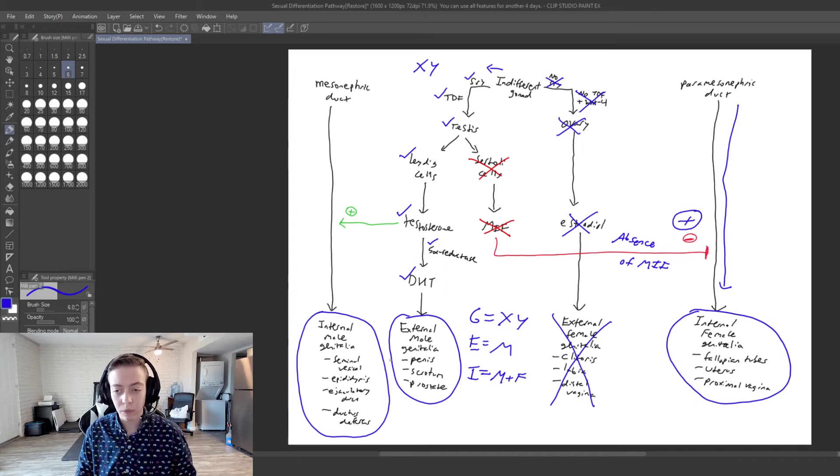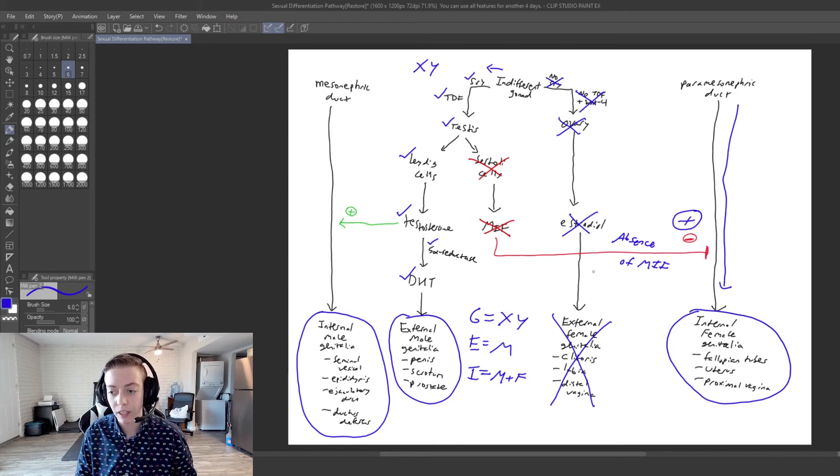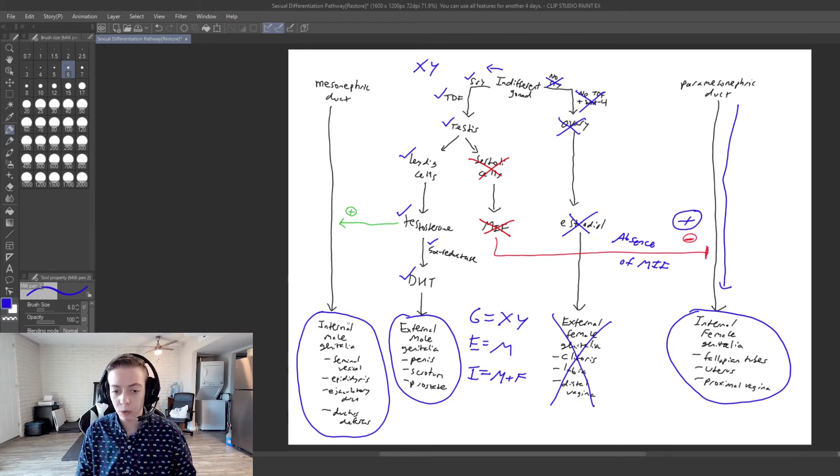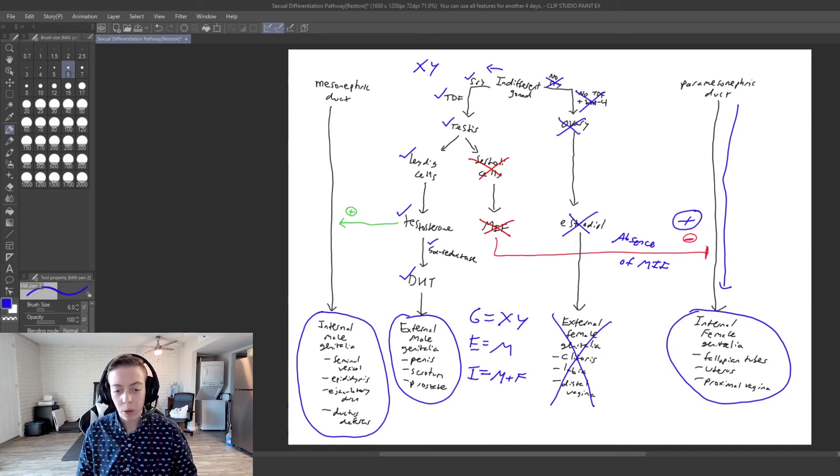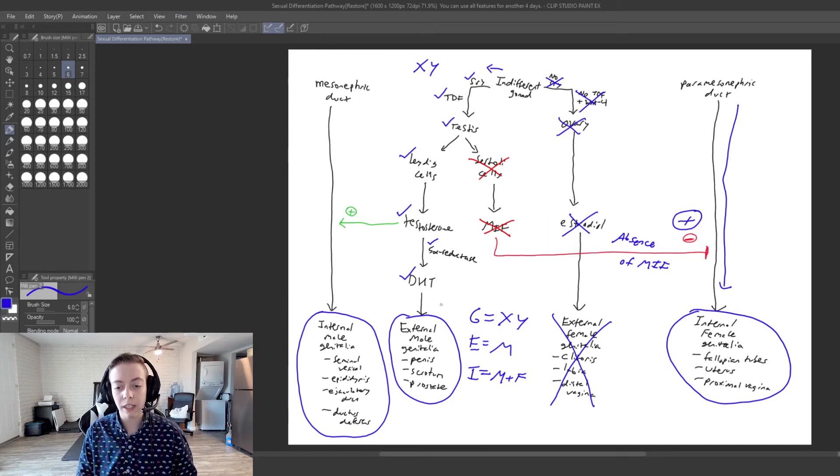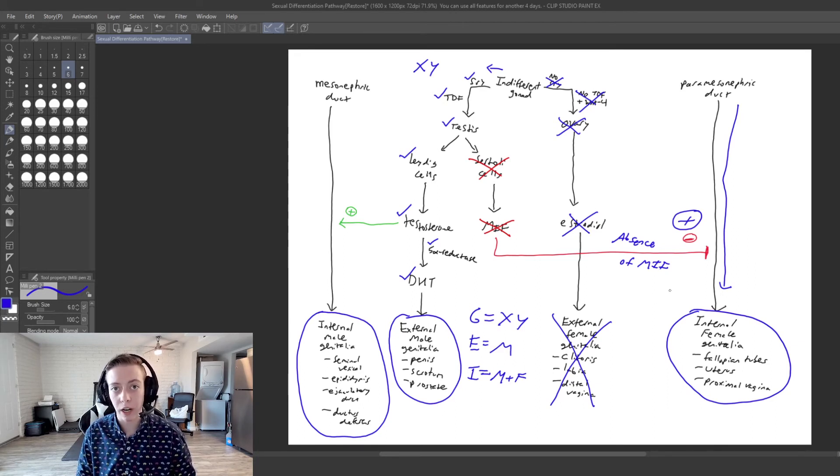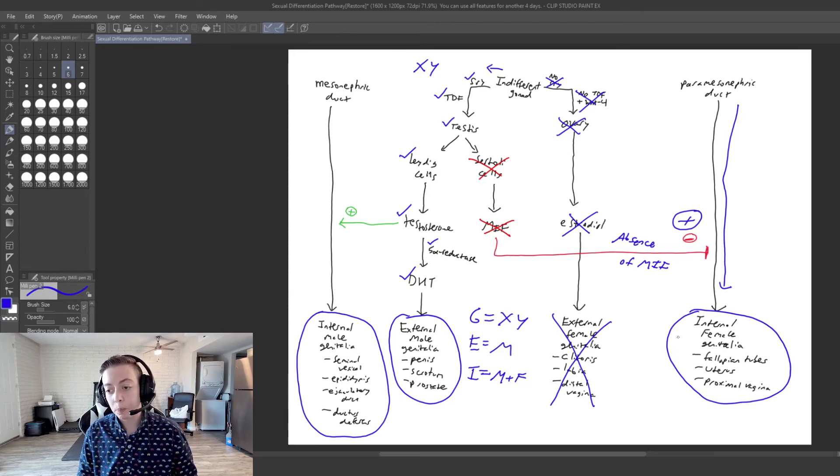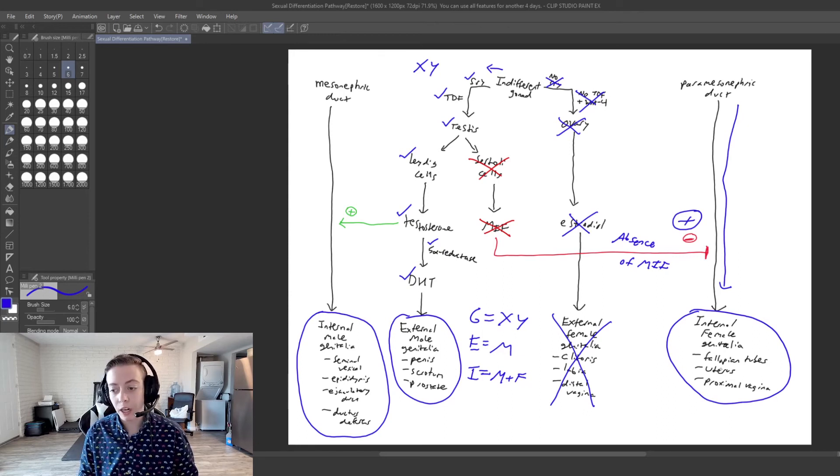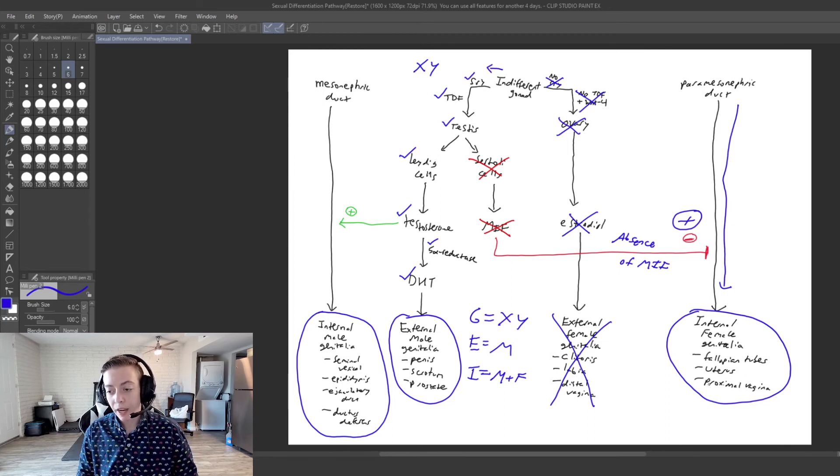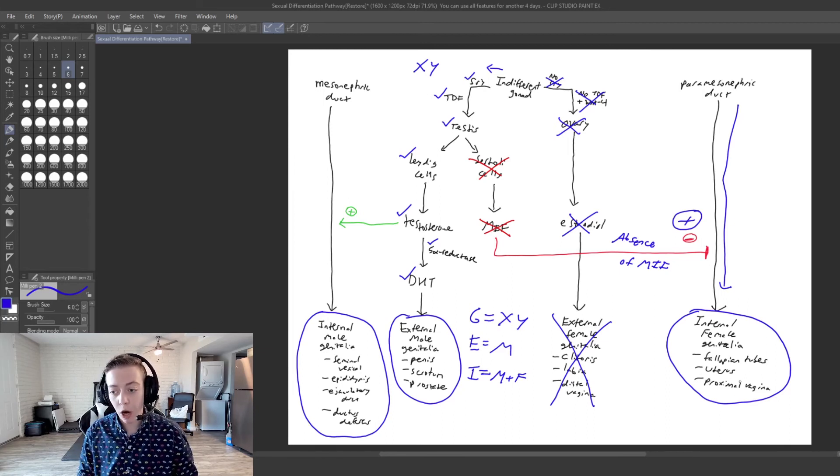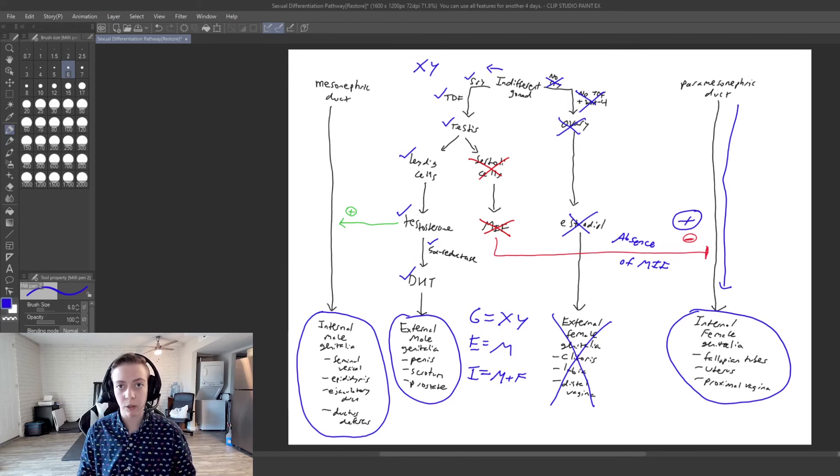So something that you would see with persistent Müllerian duct is that you are going to have a functioning testis. You're going to have mostly typical male presentation. But if you were to get an ultrasound or an MRI or a CT on this person, you're going to see a uterus. You're probably also going to see some fallopian tubes. And you're going to see the upper part of the vagina. You're not going to see the lower part.